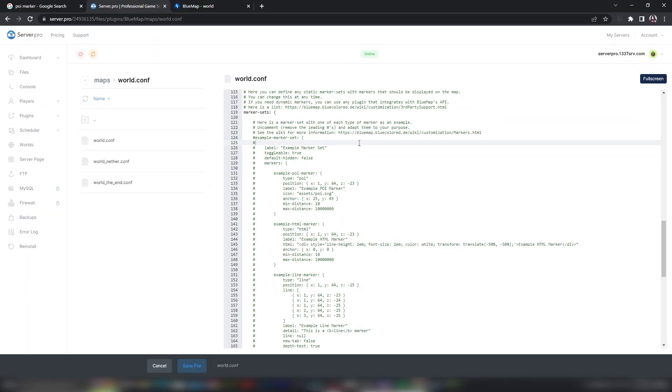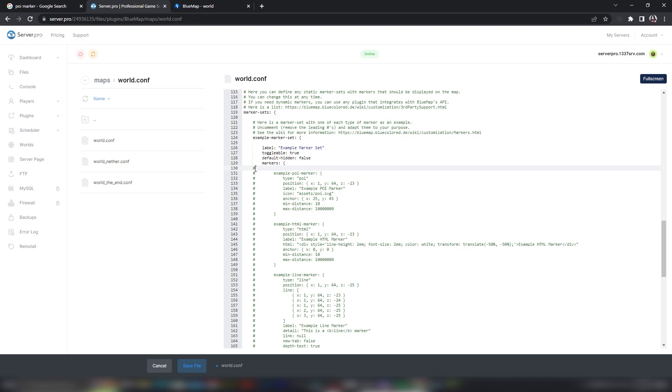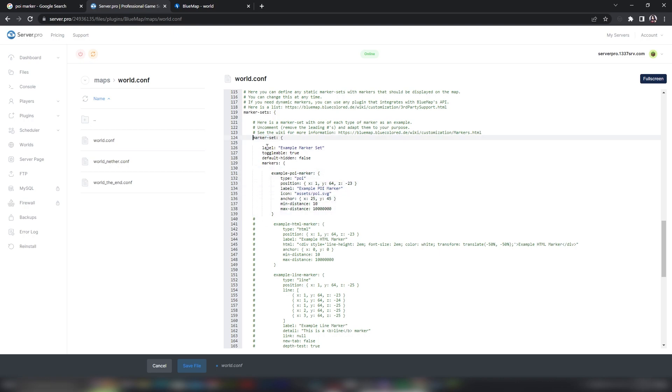The first marker set shown here is an example for a POI marker. Remove the hashtag before each line in order to activate it. For the first line, this is just the name of the marker set section. You can name it however you like. The same thing goes for the label properties under it for each marker.